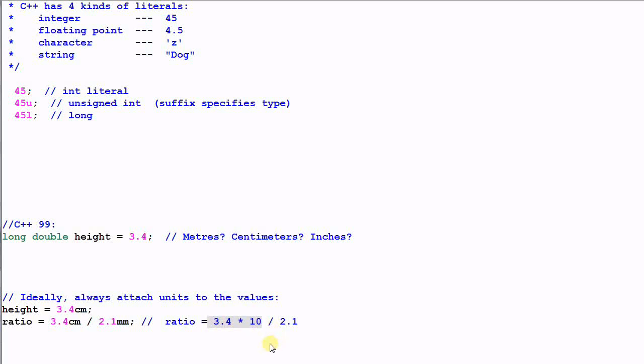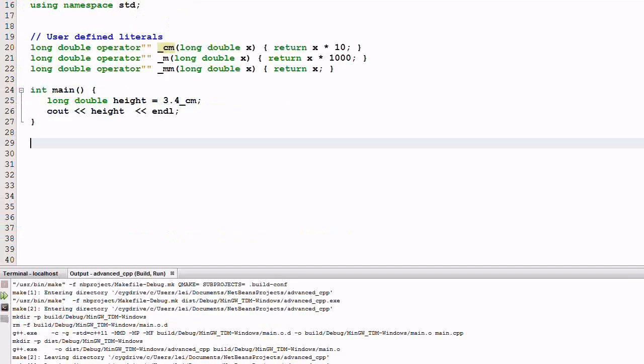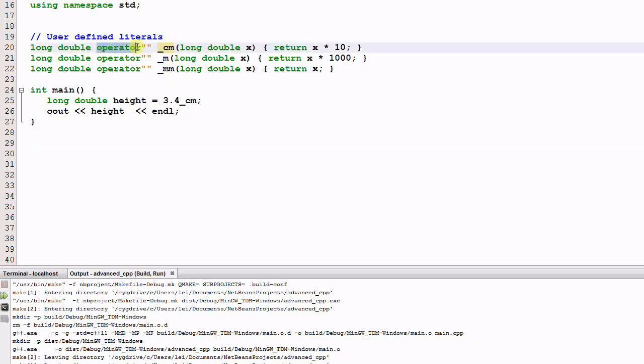To solve this problem, C++11 provides the new feature of user-defined literals. Let's look at some examples. Here I have used user-defined literals to define the unit of centimeter, meter, and millimeter. Operator quote quote means this is the declaration of user-defined literals. Underscore cm is the identifier, the suffix.